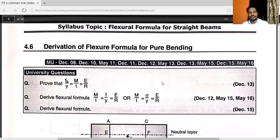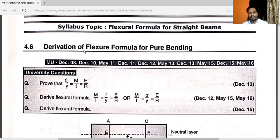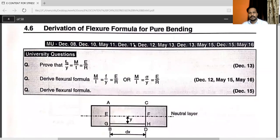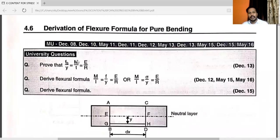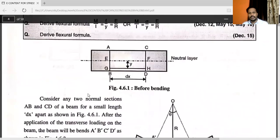Next, the flexural formula for a straight beam — a continuously repeated question: derivation of flexural formula for pure bending. The formula is M by I = σ by y = E by R. Sometimes sigma is used instead of F. This is derived as the flexural formula, also known as the university equation.